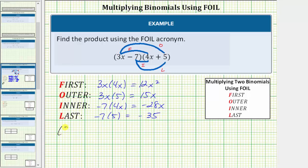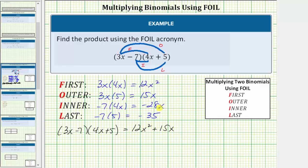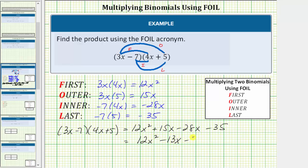The quantity three x minus seven times the quantity four x plus five is equal to 12 x squared plus 15 x minus 28 x minus 35. But notice how we can simplify because we have two like terms here. 15 x minus 28 x is equal to negative 13 x, and therefore the product simplifies to 12 x squared minus 13 x minus 35.